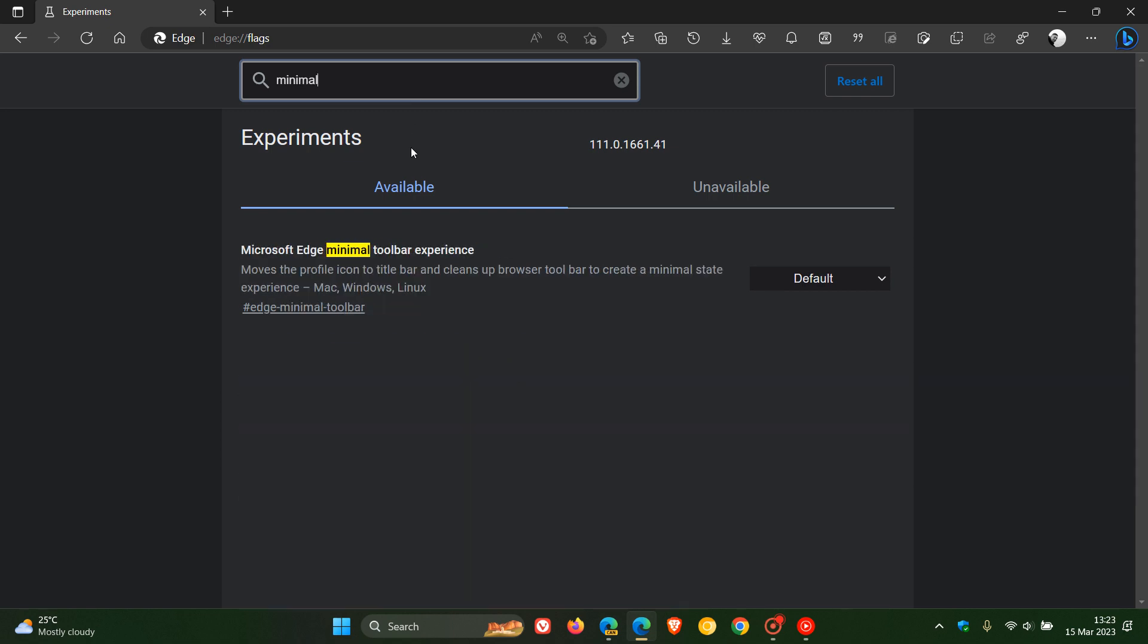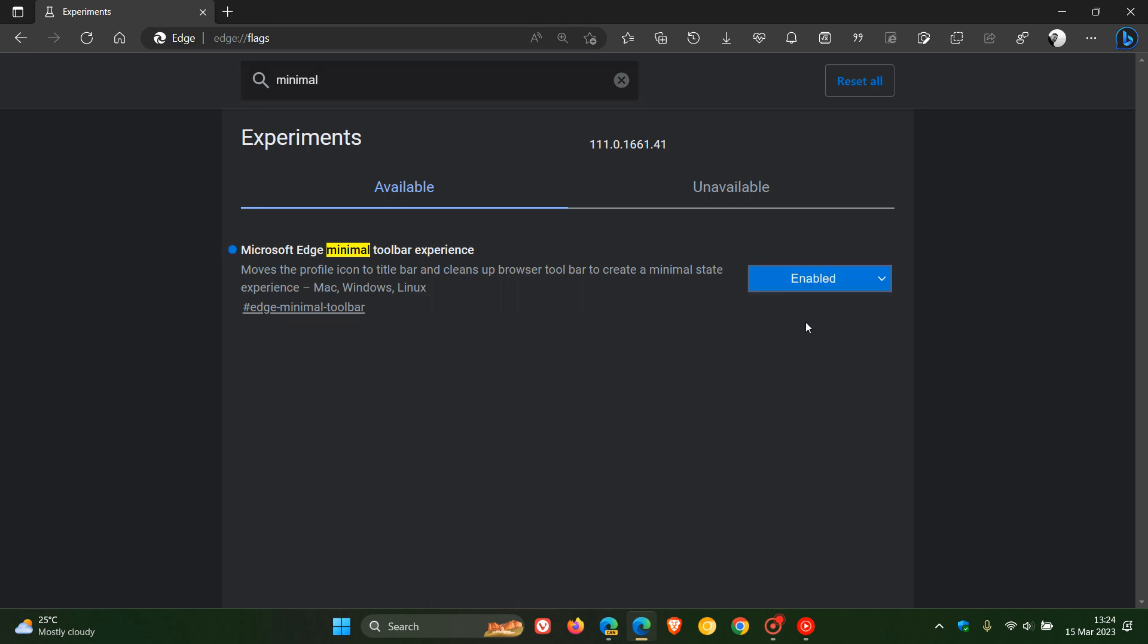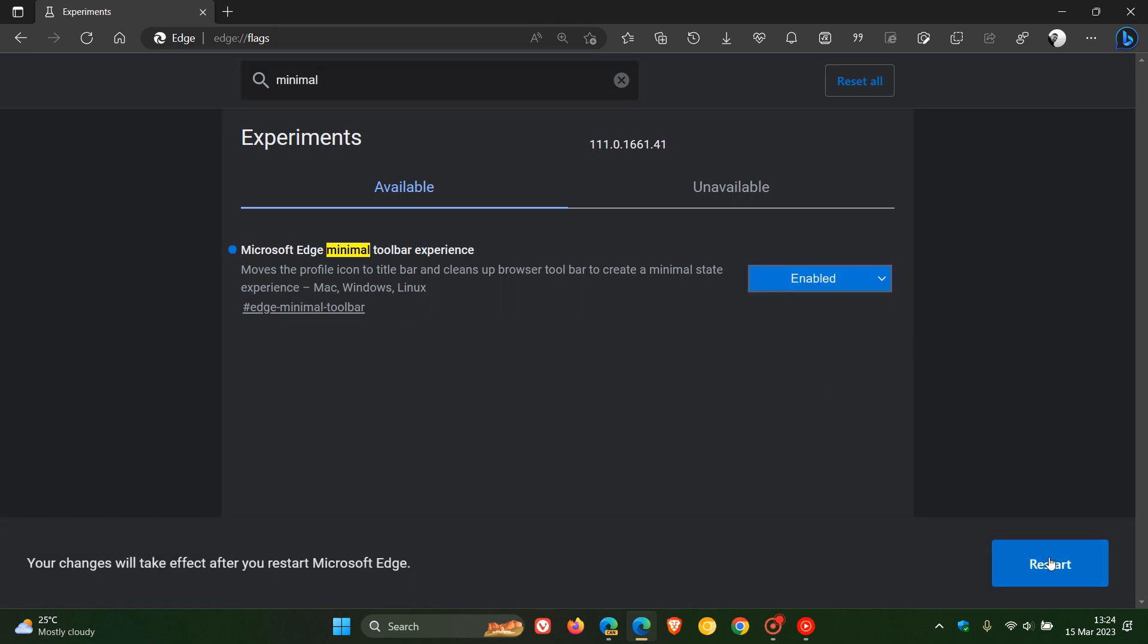There we go, the flag is Microsoft Edge minimal toolbar experience. The description reads: 'Moves the profile icon to title bar and cleans up browser toolbar to create a minimal state experience. Available for Mac, Windows, and Linux.' Change the default to enabled, restart the browser.